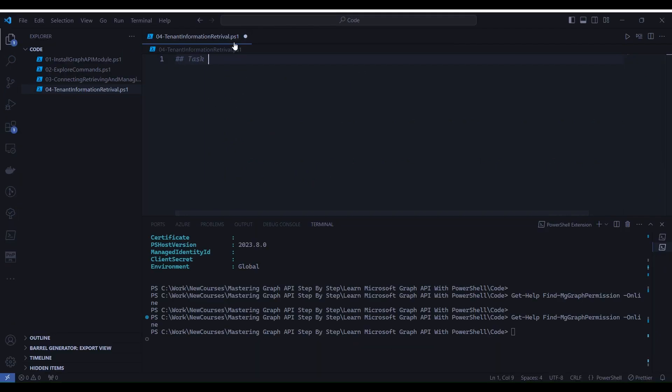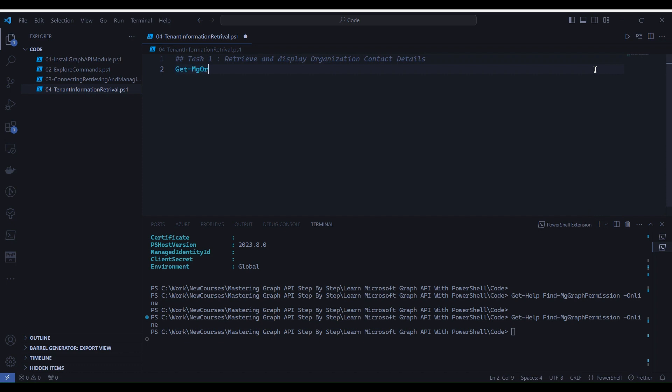Task one: retrieve and display organization contact details. For this task, we will use Get-MgOrganization command to retrieve.